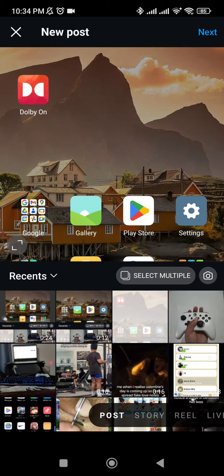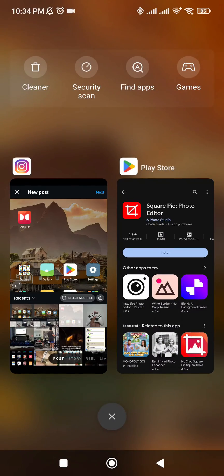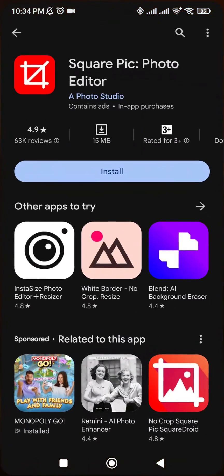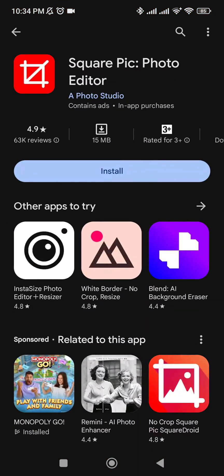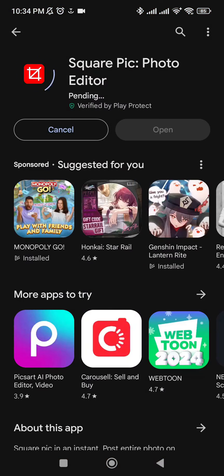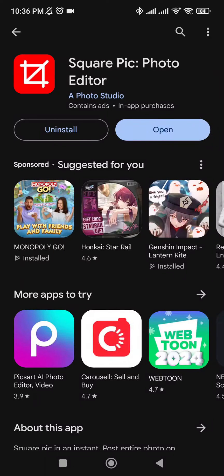What I'm going to do is go to the App Store, search for Square Pic Photo Editor, and download it.